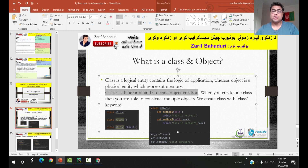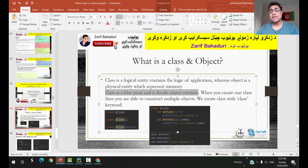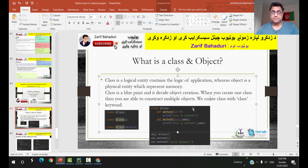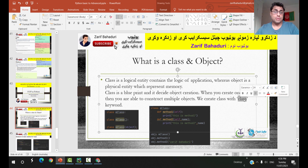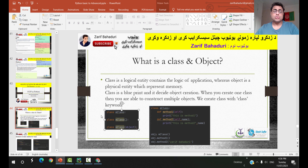If you want to use a class, you can use a class or an object. We will have a comment section in the video and a more detailed video. We create a class with the class keyword. Python has a class keyword for this purpose.